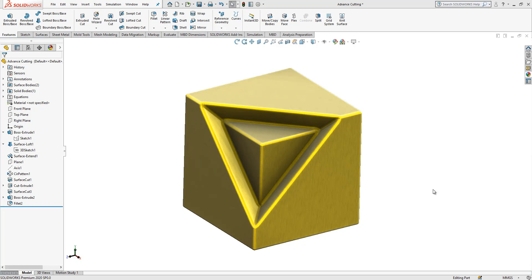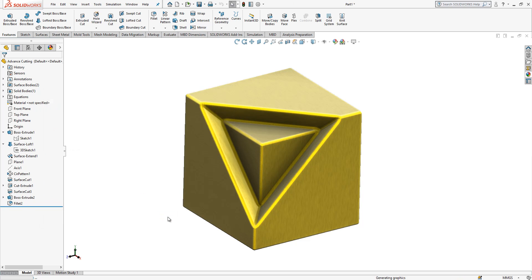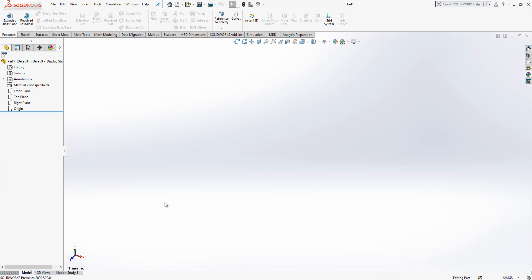Hey all, welcome to my video. Today in this video I will show you an Evans cutting method. Let's start together. It is a quite simple part but the philosophy behind this cutting is very important and good.